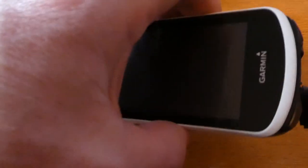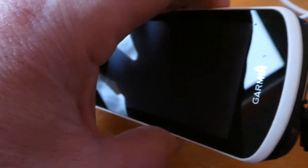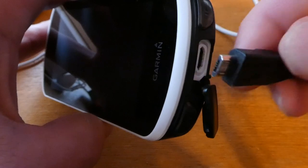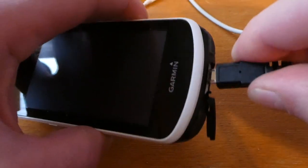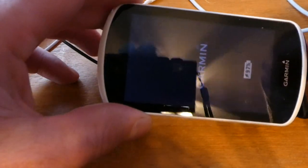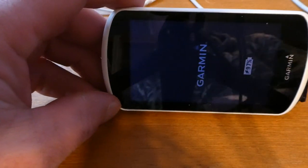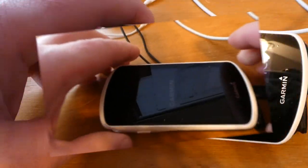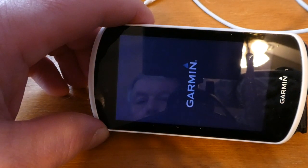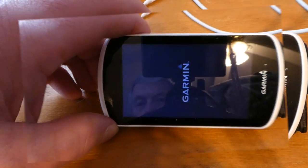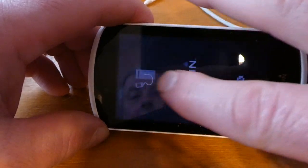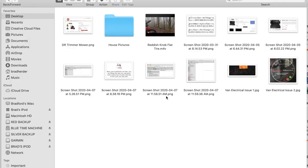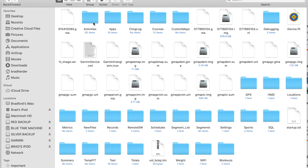Let's plug the Garmin into the computer. This one you have to get oriented in the right direction — sometimes it doesn't want to connect. There we go. You've got to wait until you get that computer-looking symbol. So now on my Mac, Garmin shows up and there's a bunch of folders. The one folder that's really important is called New Files, and I'm going to go over that in a minute.